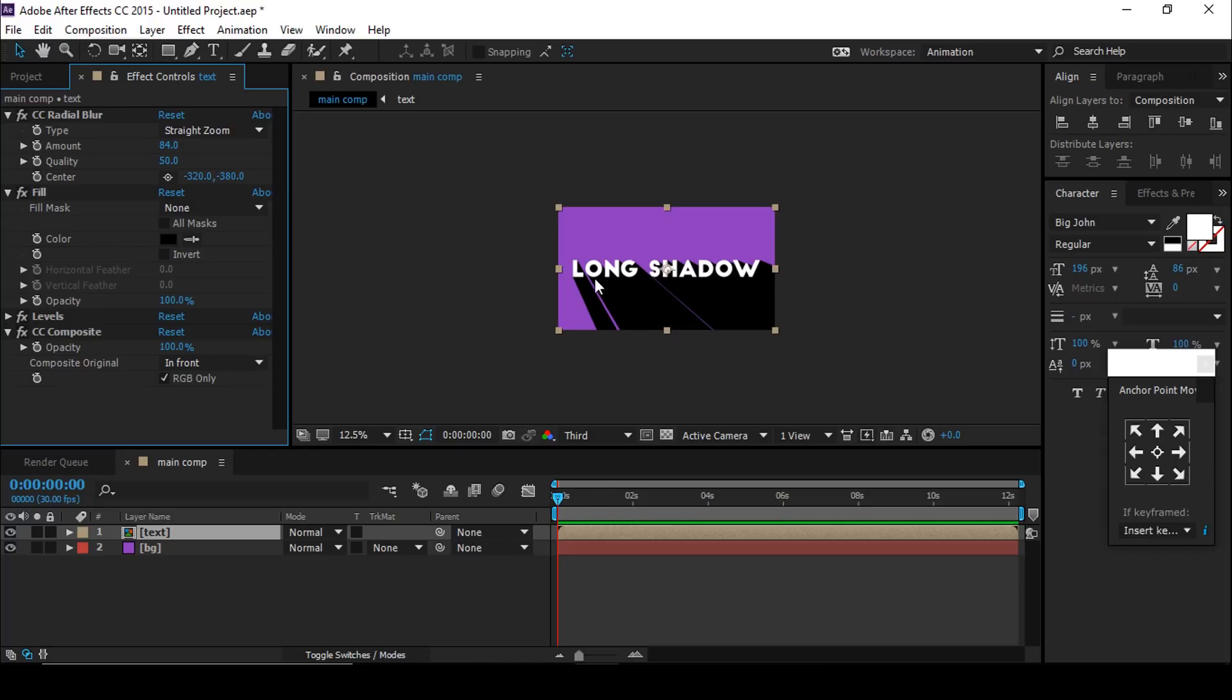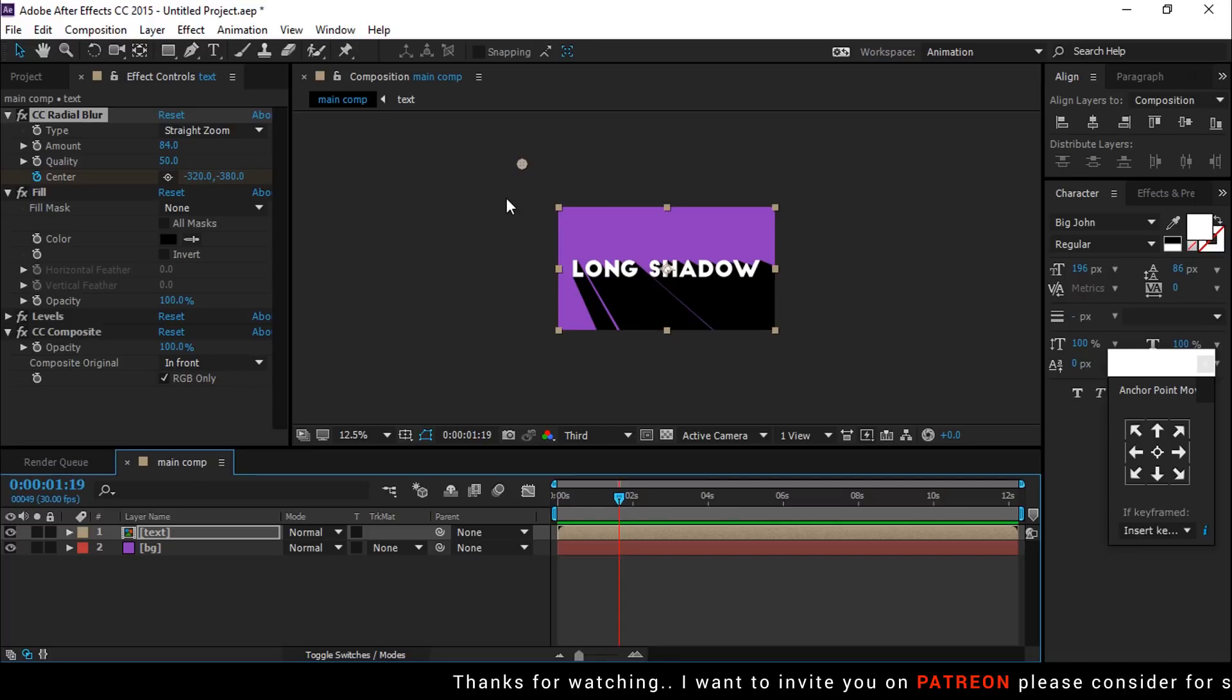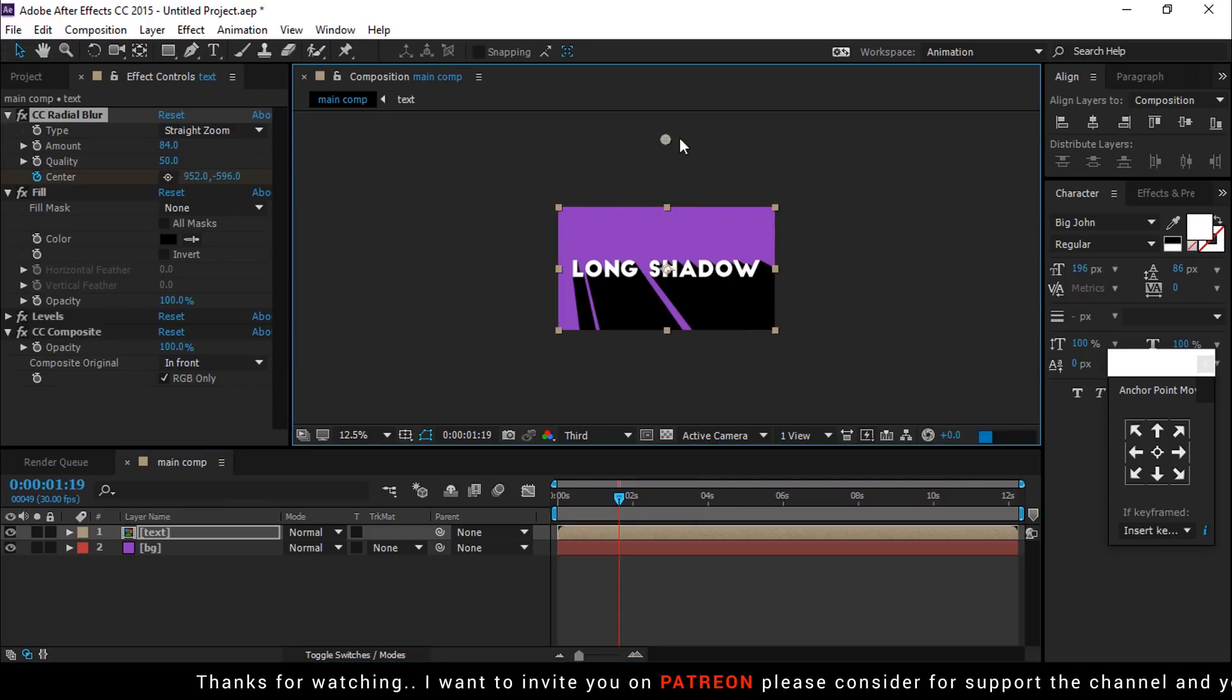You can also animate the shadow. Go to CC Radial Blur and add a keypoint of center. Then go a few frames forward and move the center point in the layer.